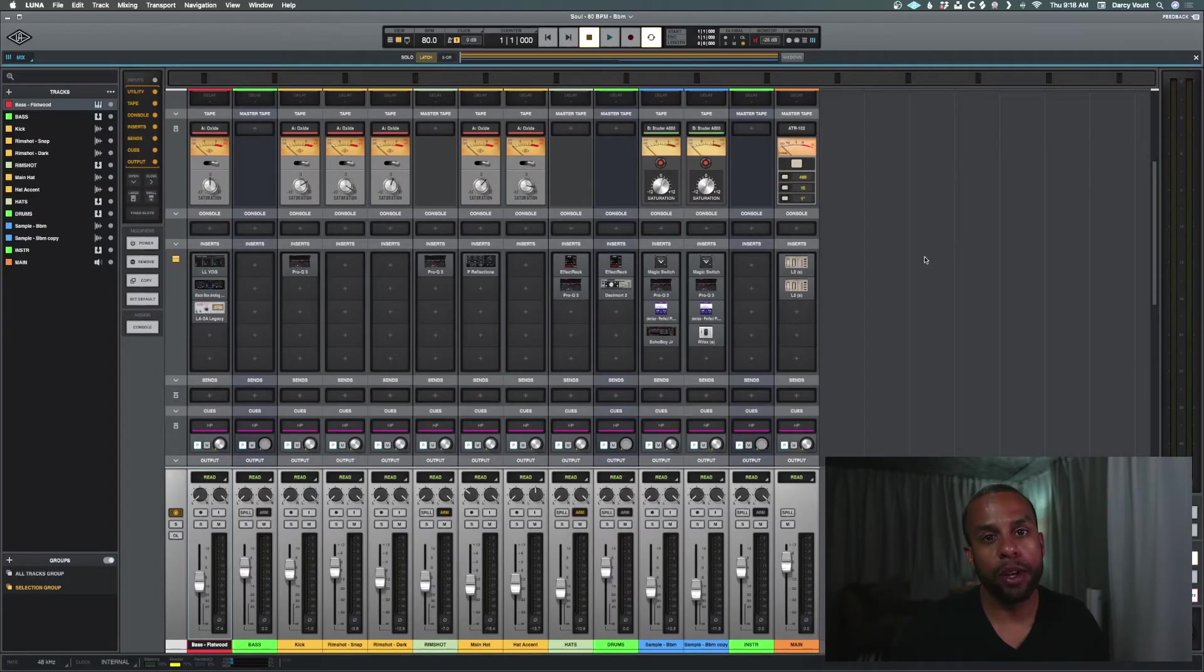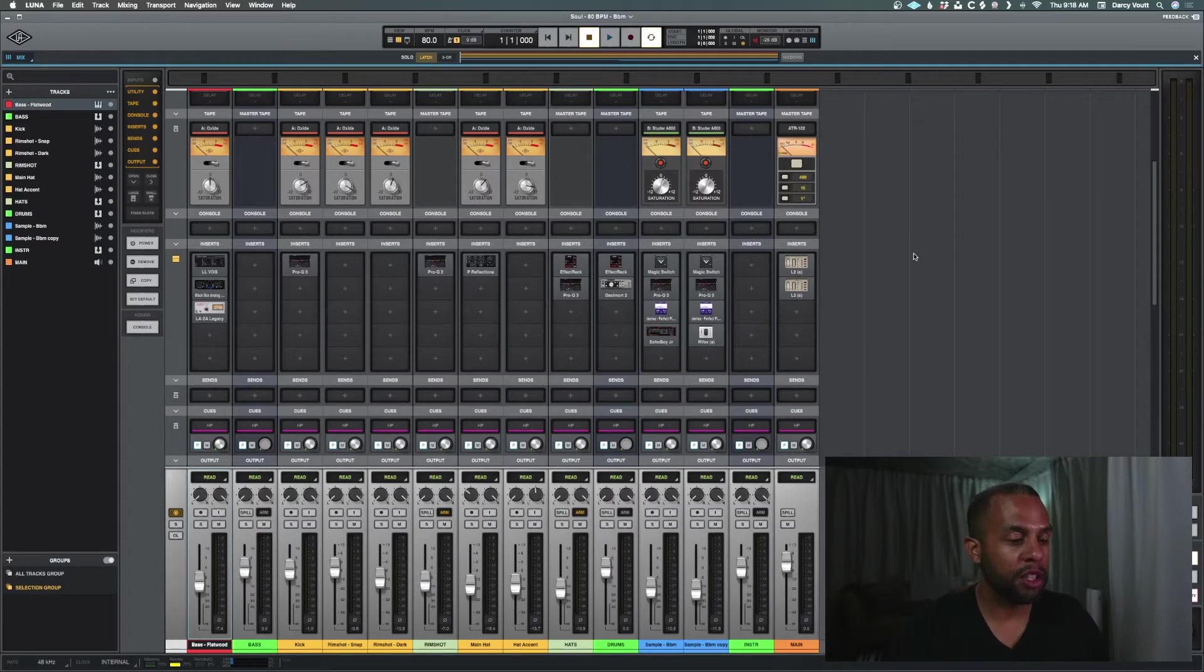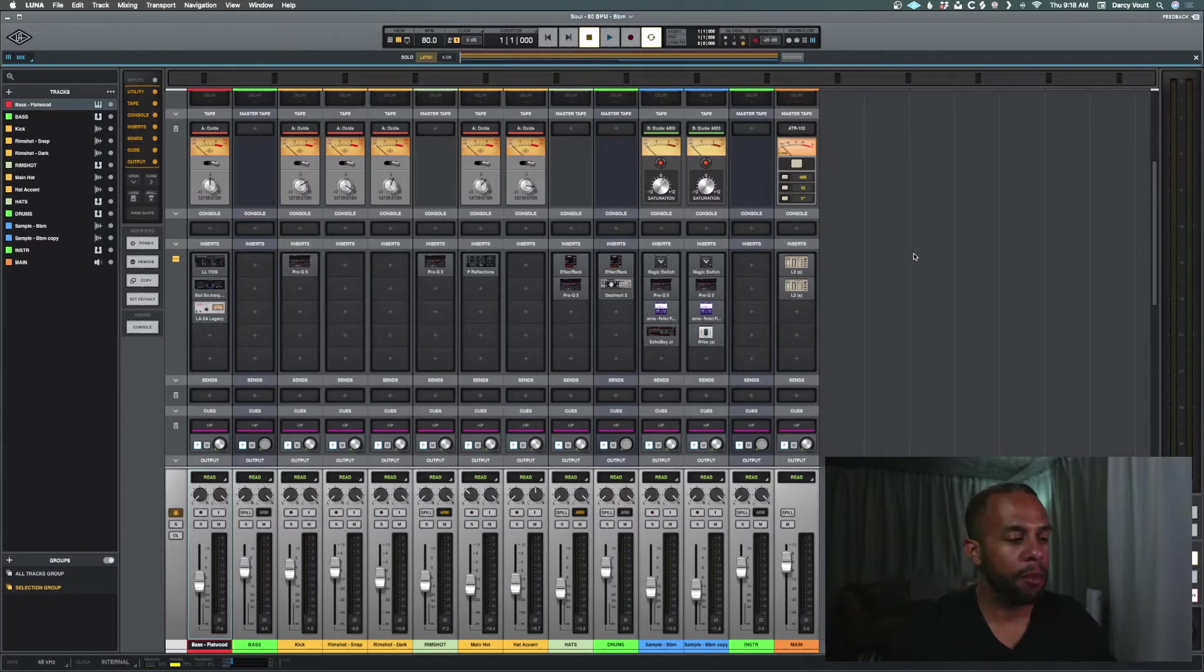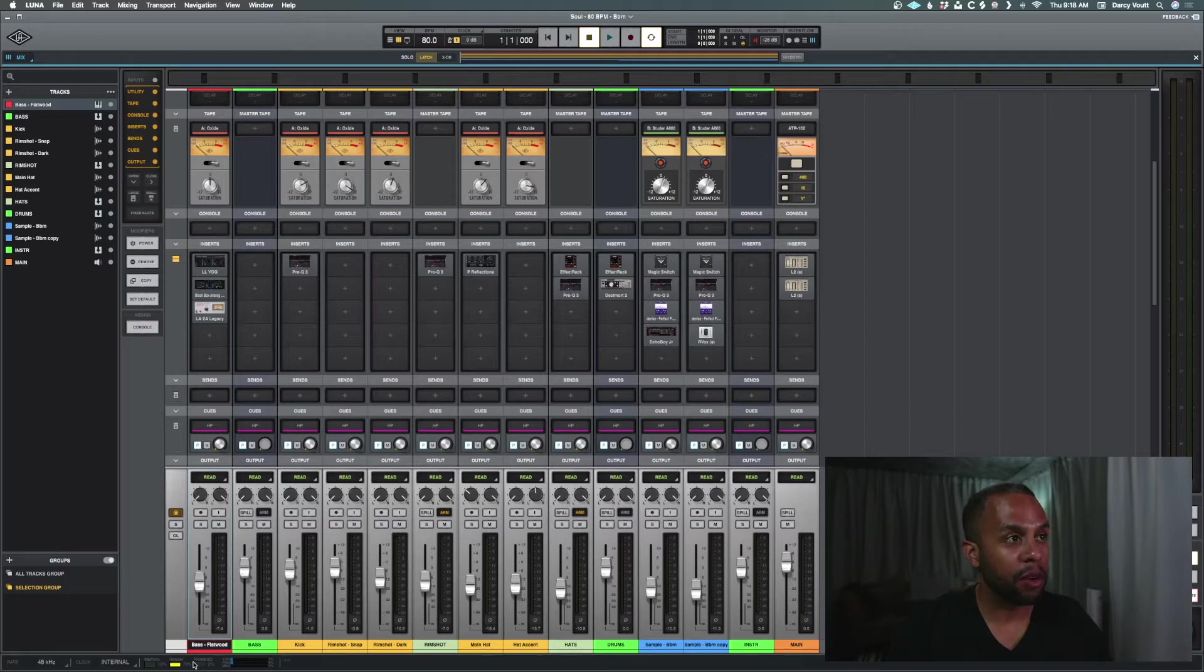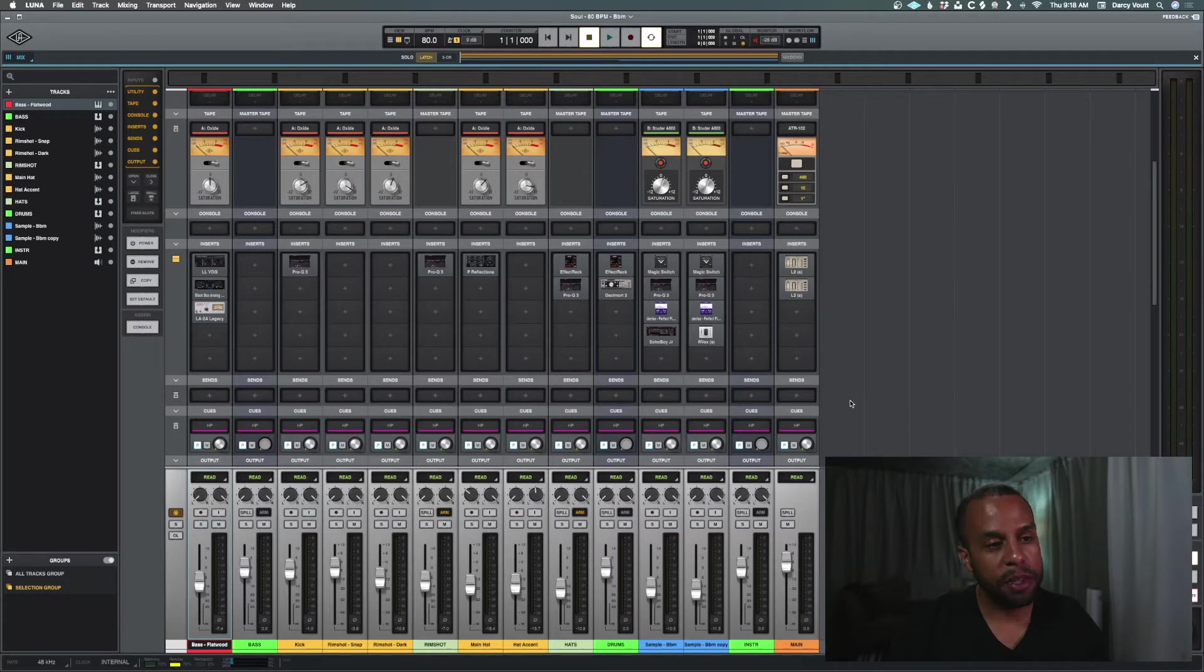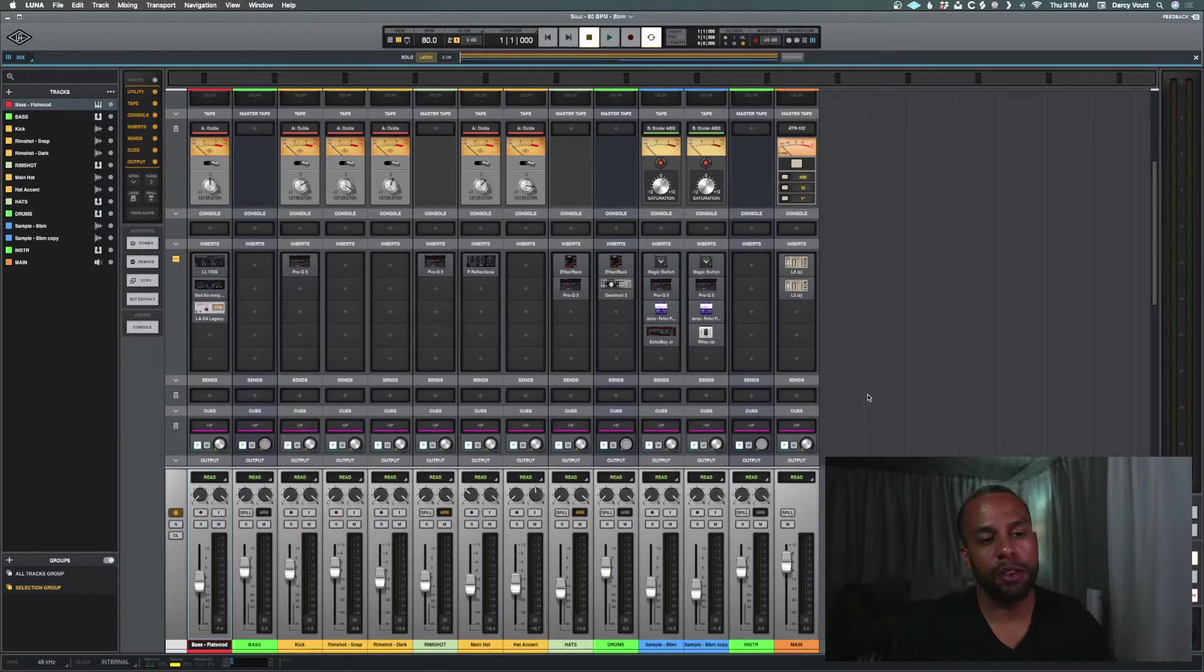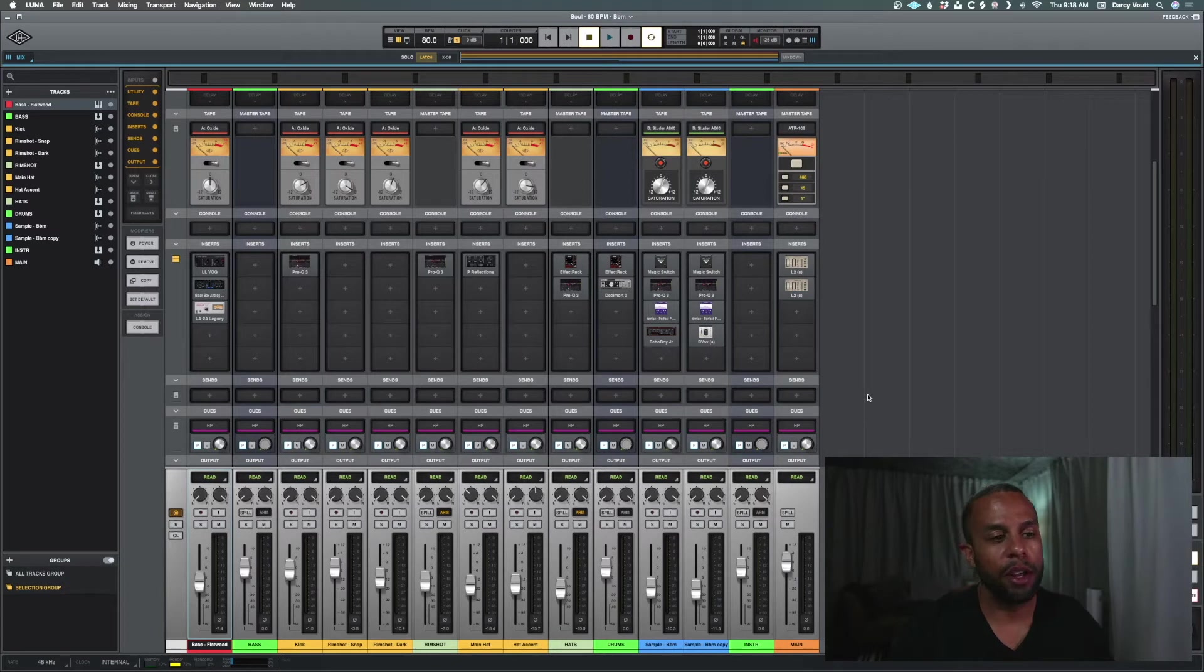Alright, so we're in Luna, and we can see here with this session, this instrumental that I made, there is about a render of 72% down here in the bottom left. Our DSP is not really being used, this one happened to be heavily made using AU instruments.